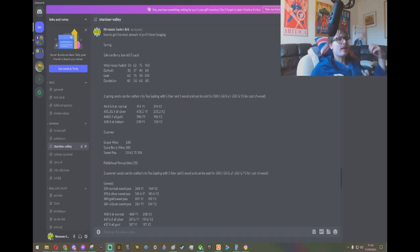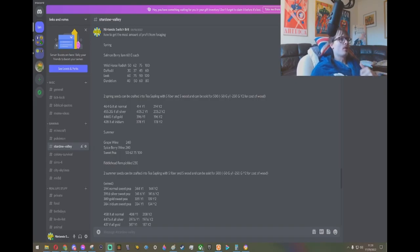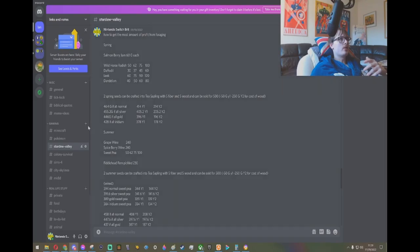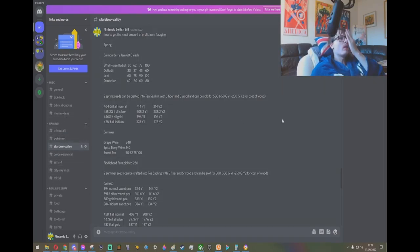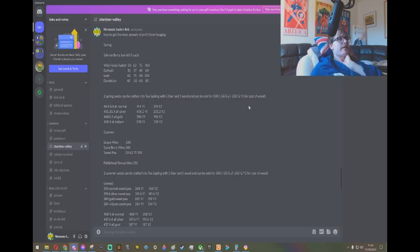So I have this Discord channel that I use for taking notes for Minecraft, Pokemon, and Stardew Valley. I decided to do the math, and yeah, tea saplings are OP.